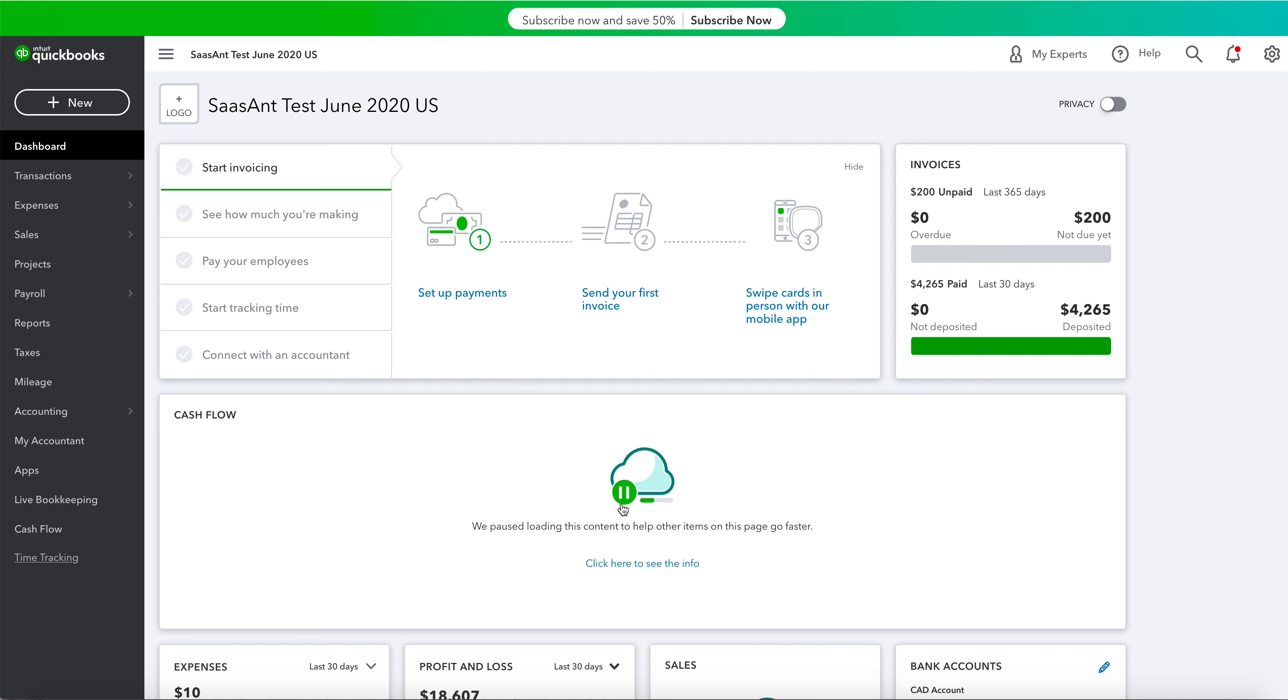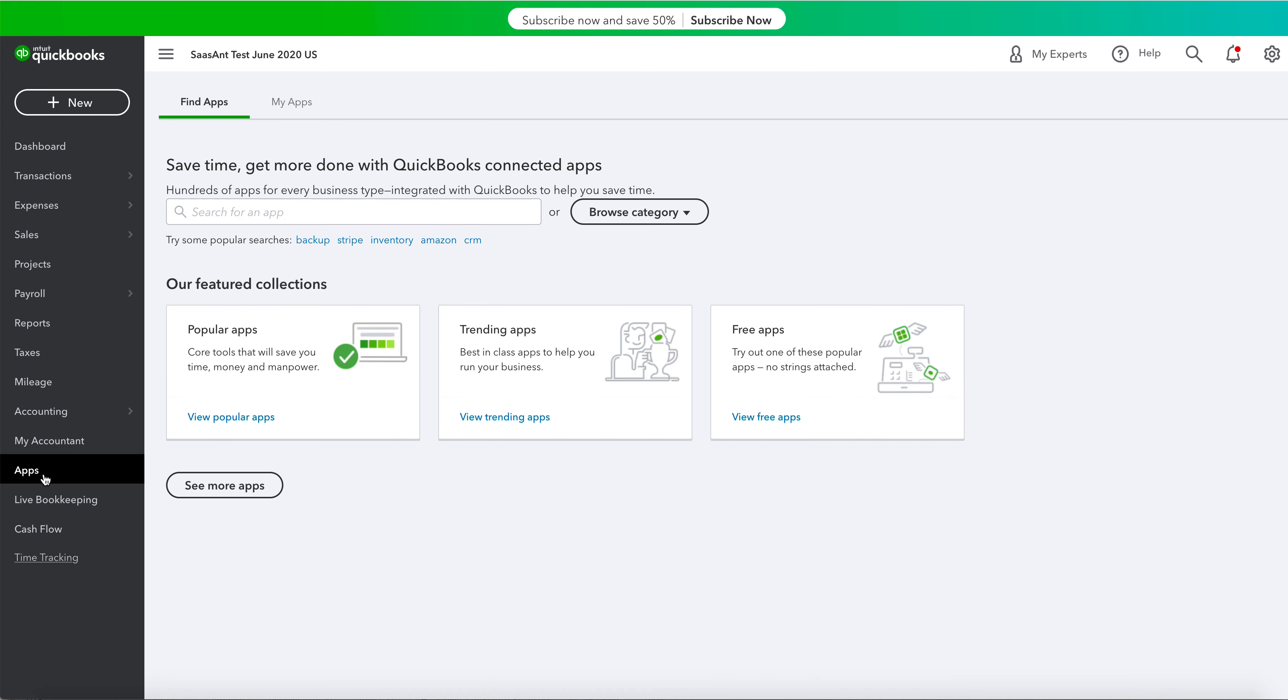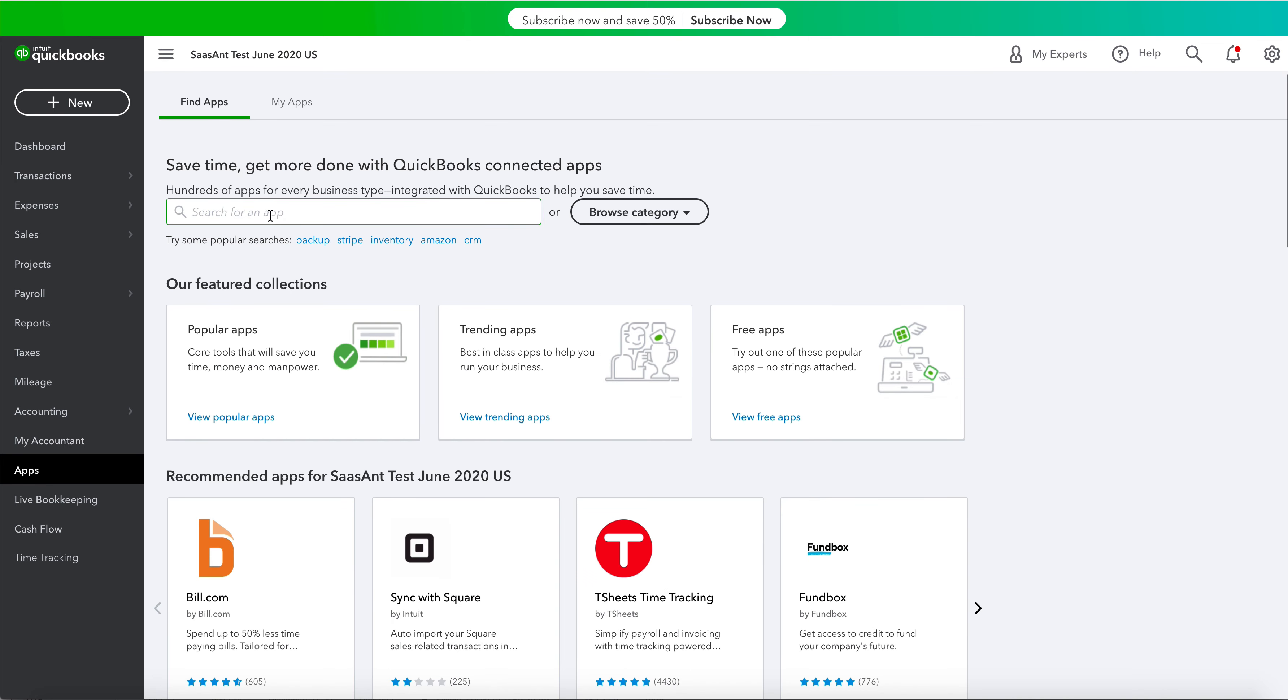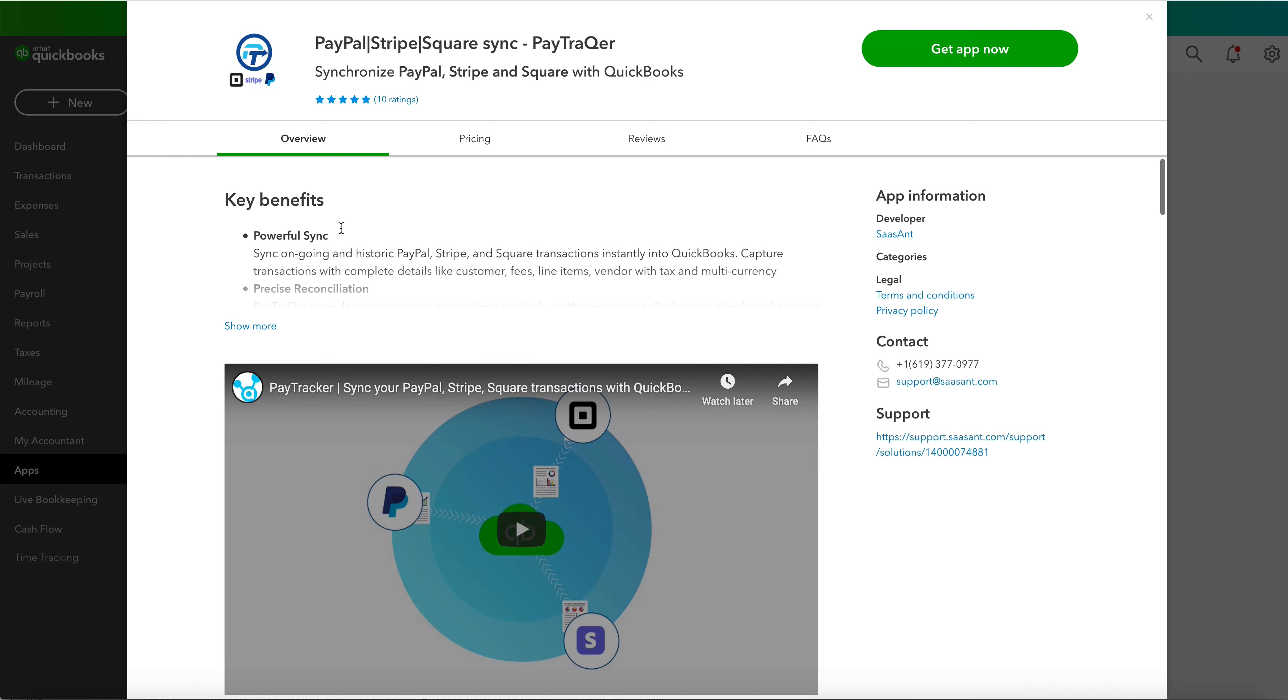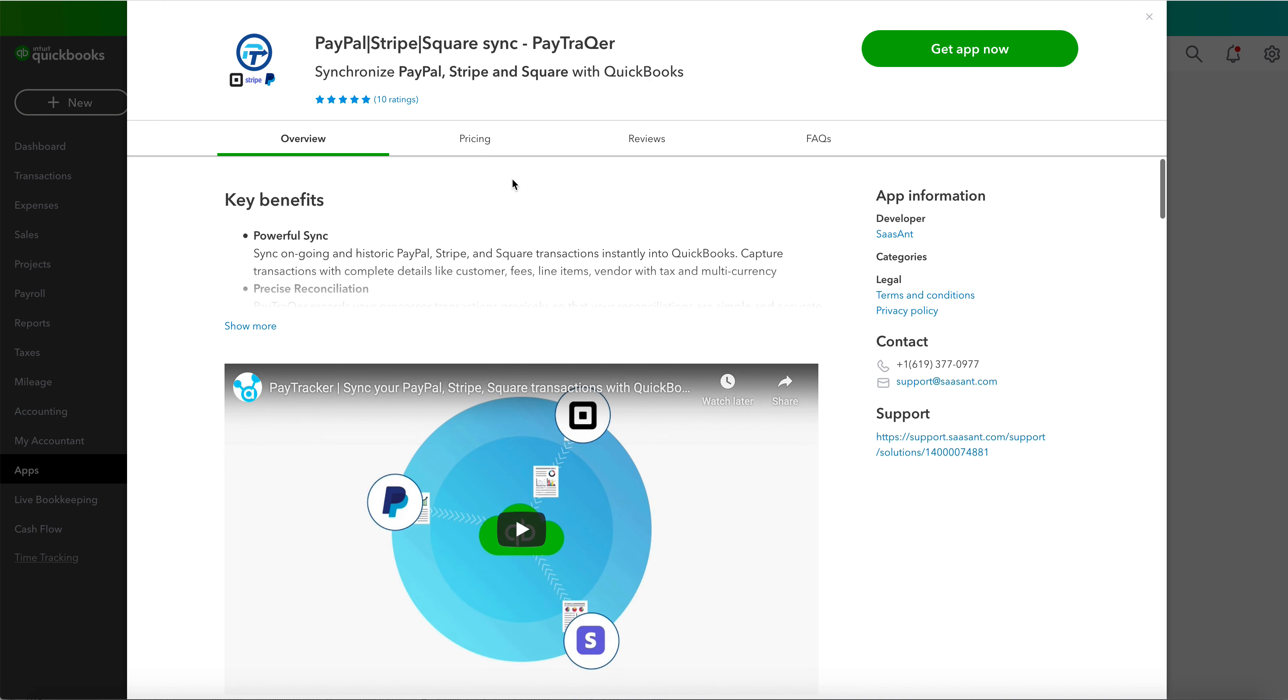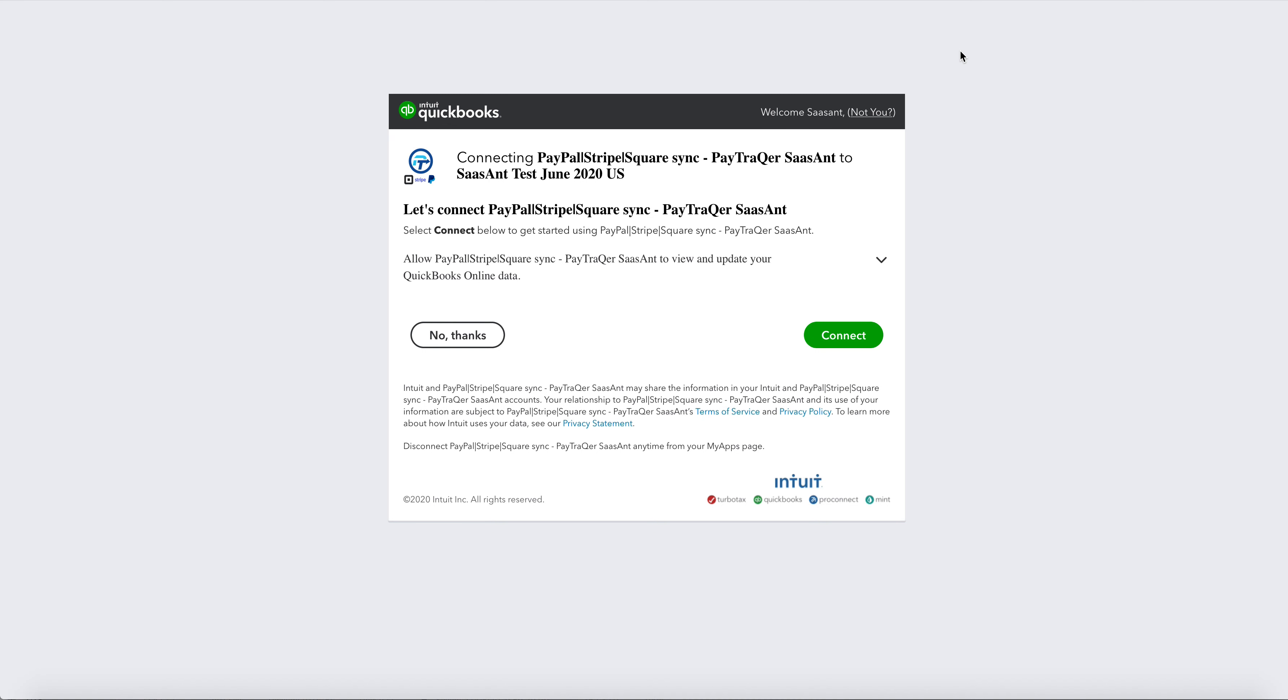Log into your QuickBooks account and click on the Apps menu. Navigate to Find Apps and search for PayTracker App. When you find the PayTracker app, click Get the App Now.